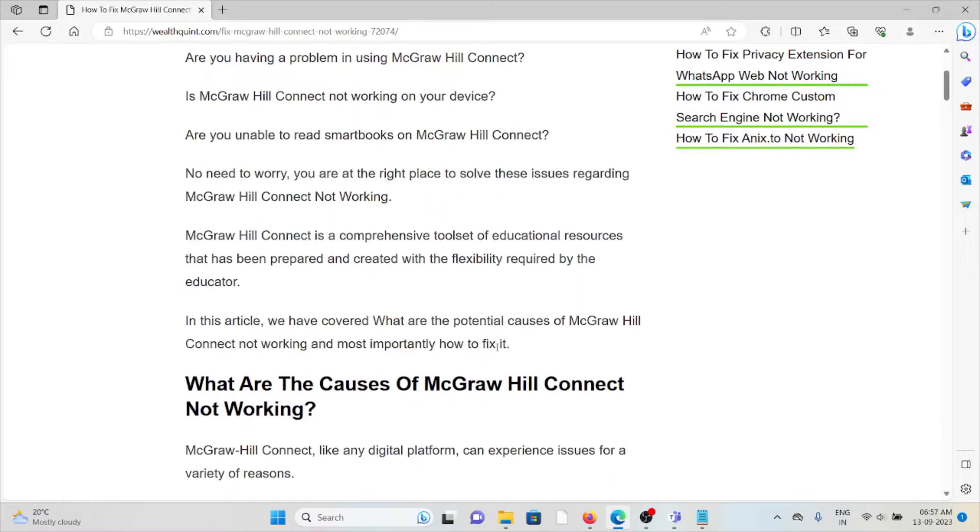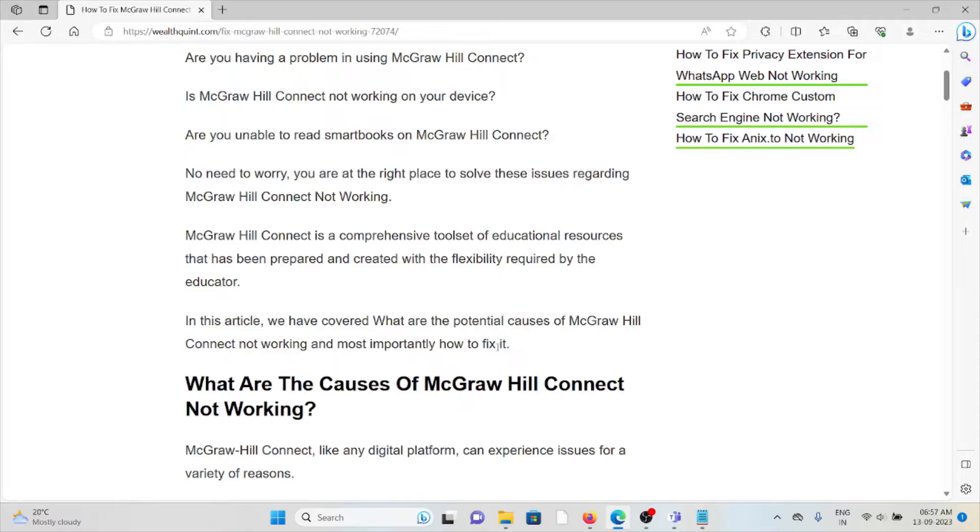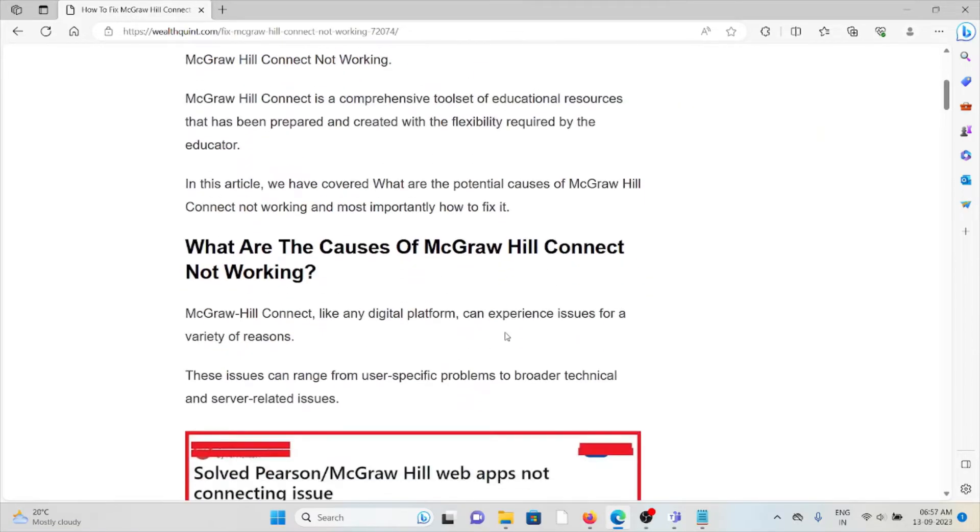McGraw Hill Connect is a comprehensive toolset of educational resources that has been prepared and created with the flexibility required by the educator. In this particular video, we'll see what are the causes of McGraw Hill Connect not working.